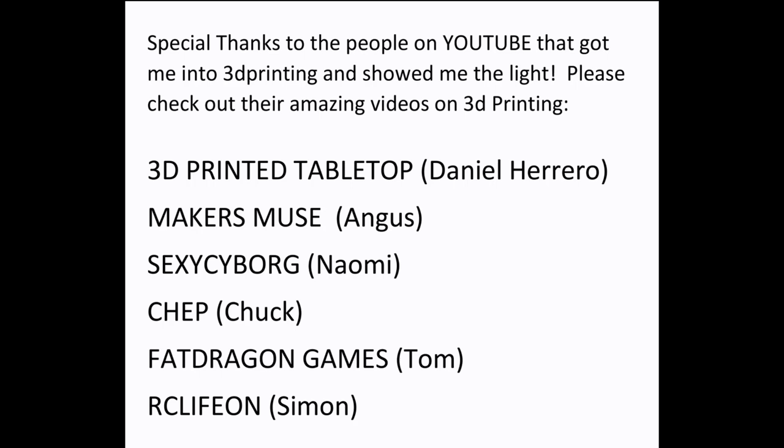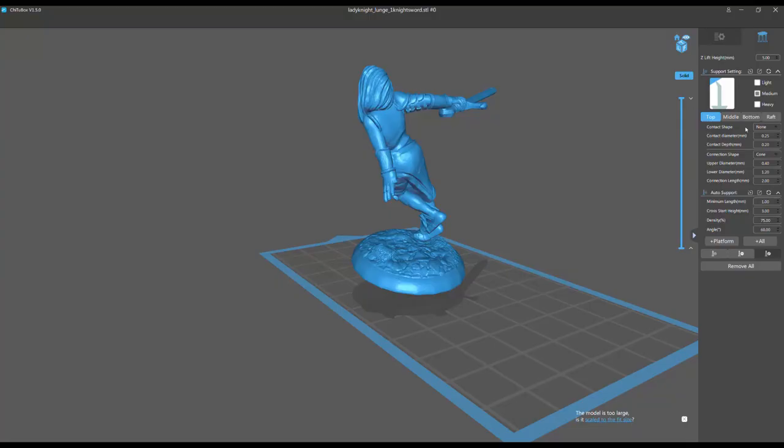As always, I want to start off with a special thank you to the people who helped me get started in 3D printing. They're all great YouTubers. Please check them out.